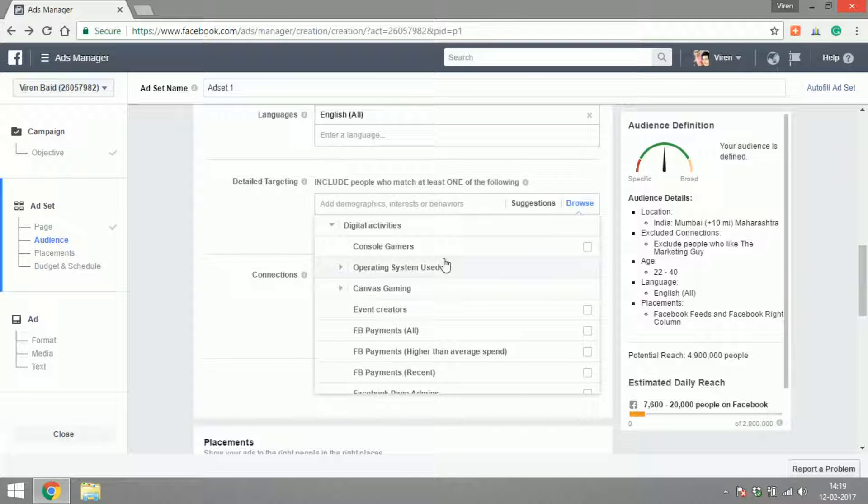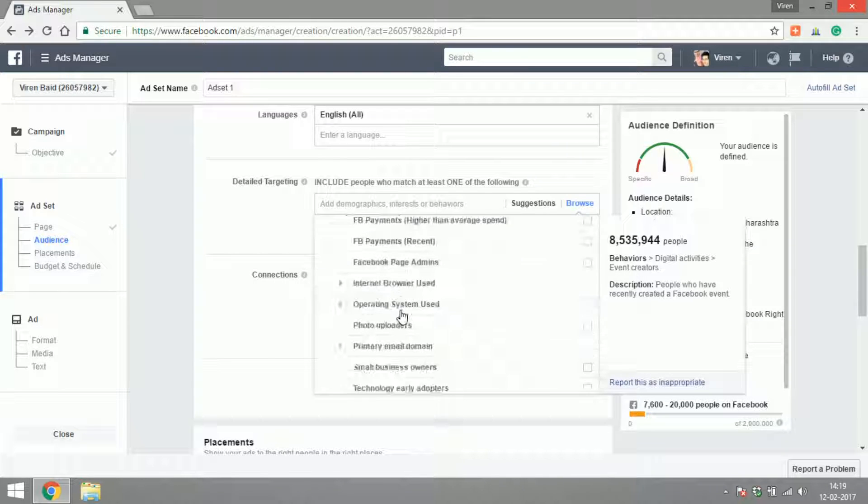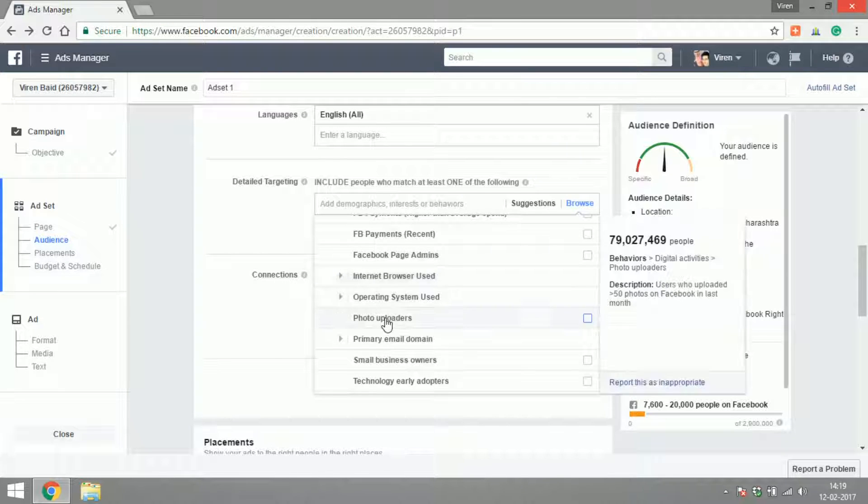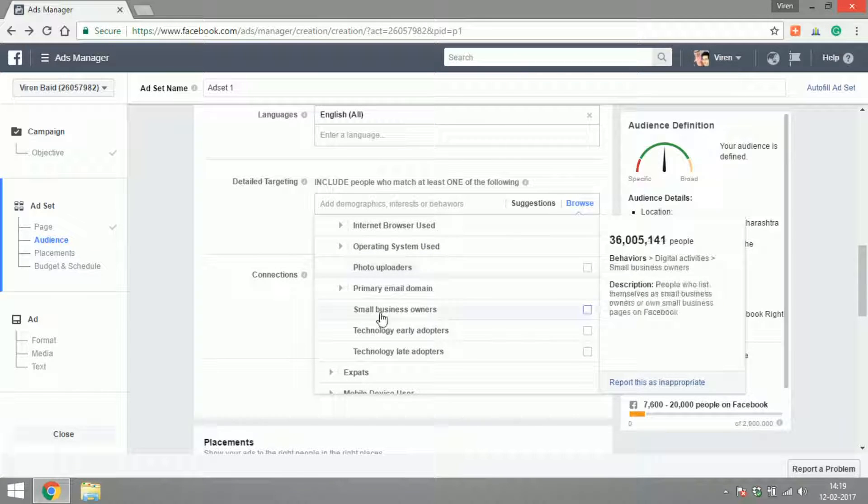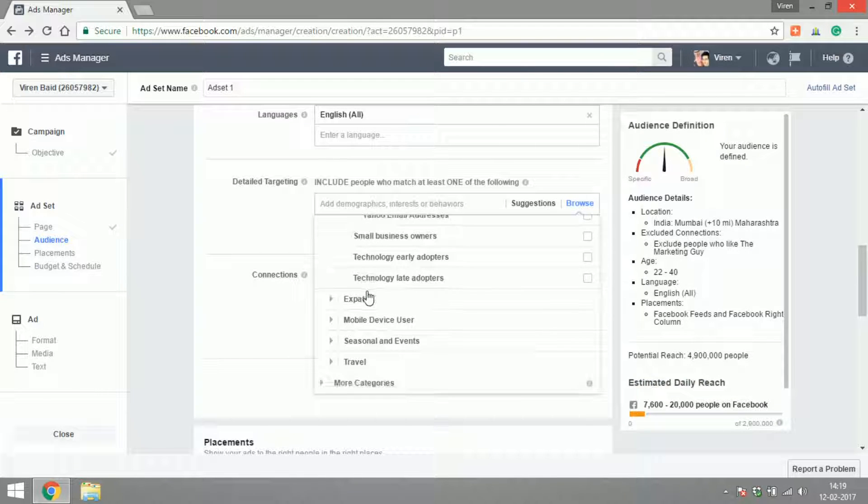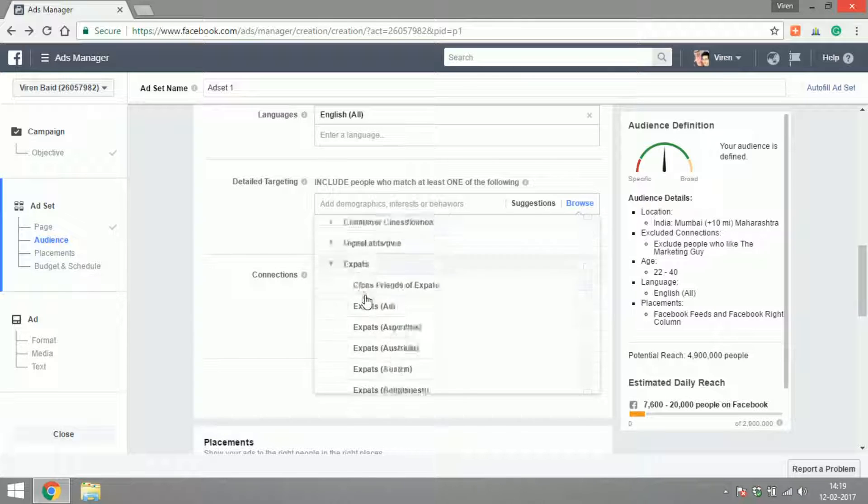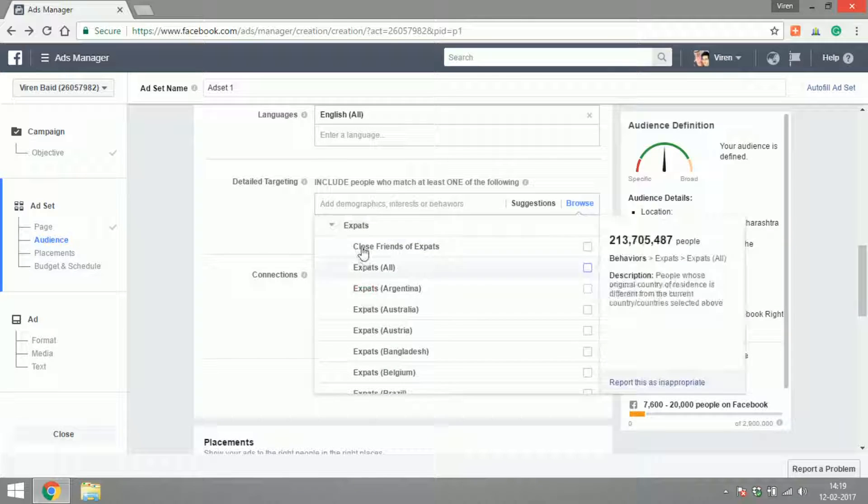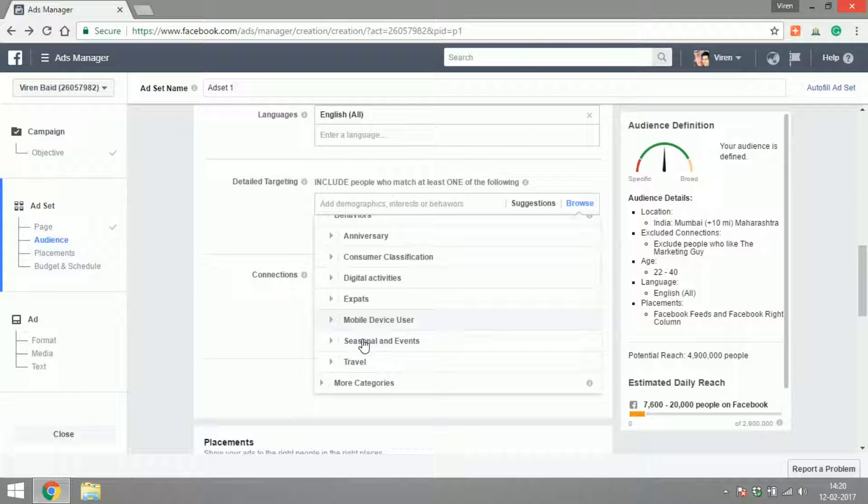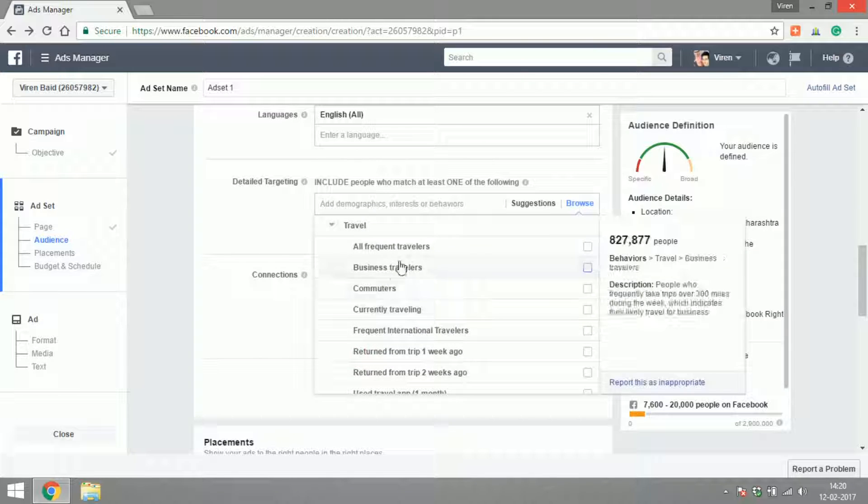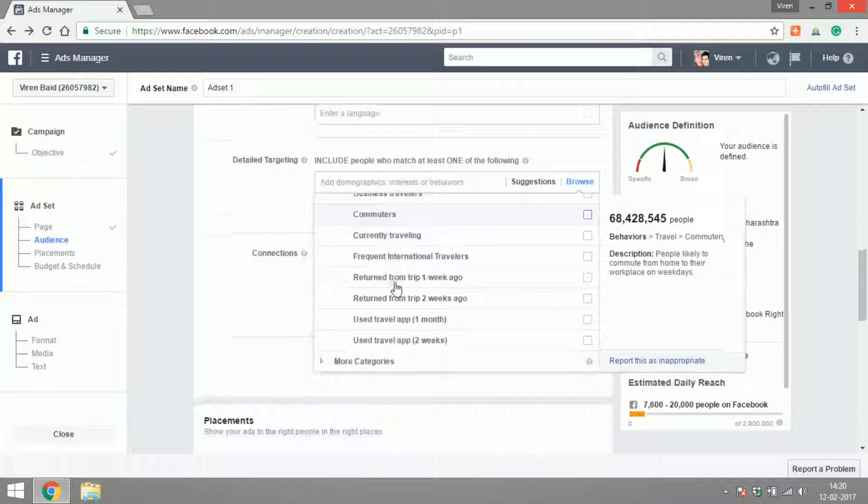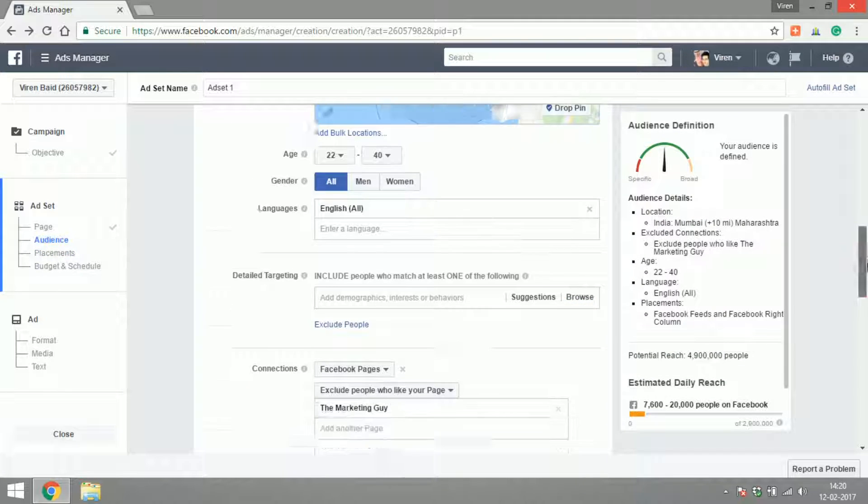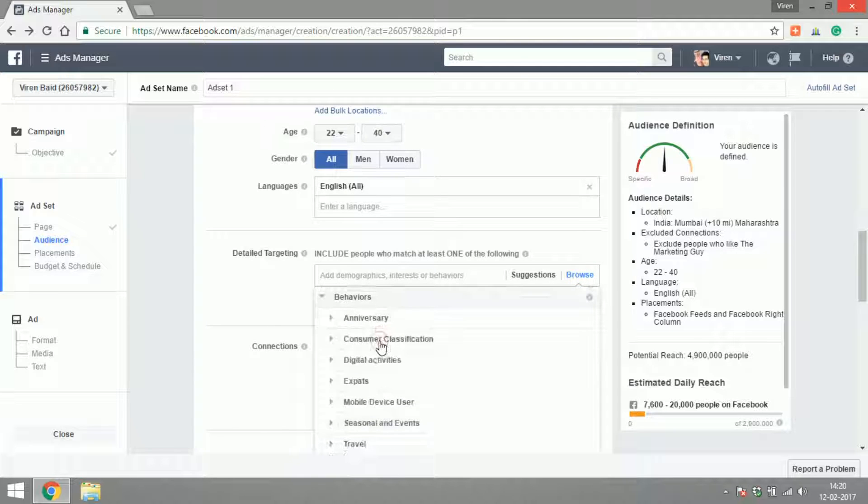So if you have an app only for say Android, you could narrow it down to just people who have Android phones. Are they event creators? What browser are they using? What is their primary email domain? So if you want to target only Gmail users for some reason. Are they expats? What mobile device are they using? How much do they travel? Are they frequent travelers? Do they travel for business? Did they just return from travel? Did they use a travel app?